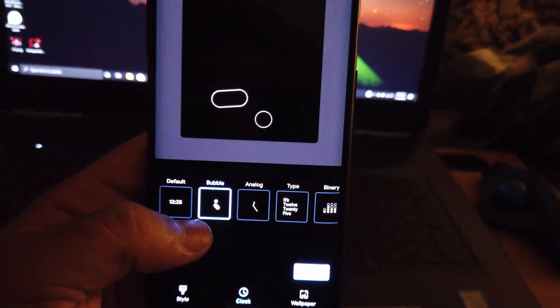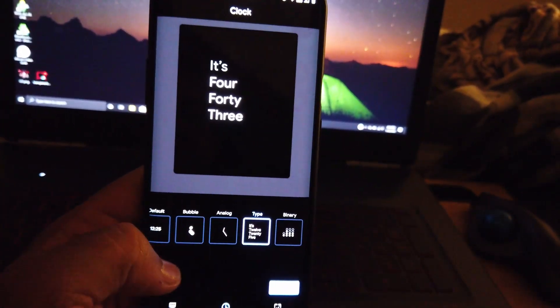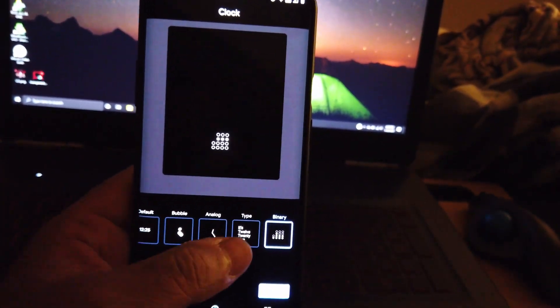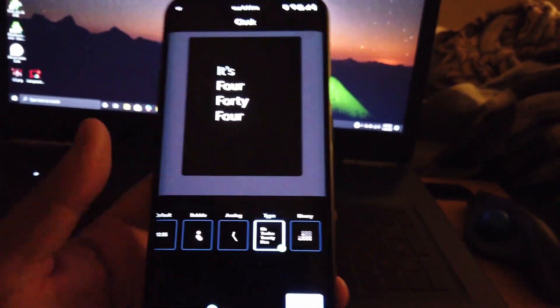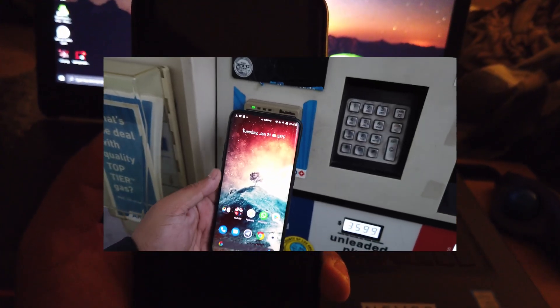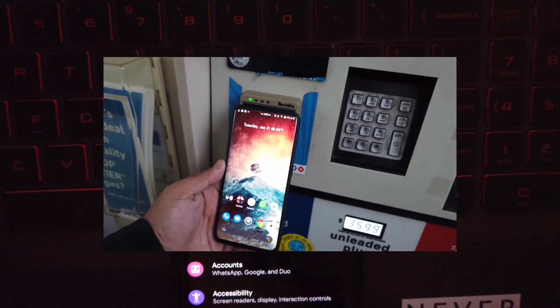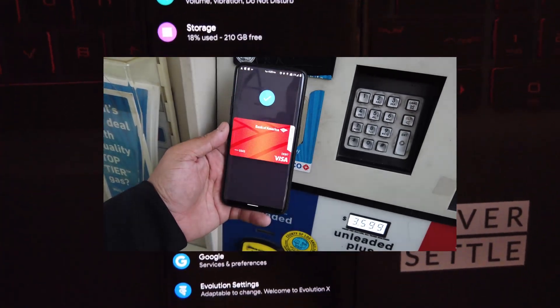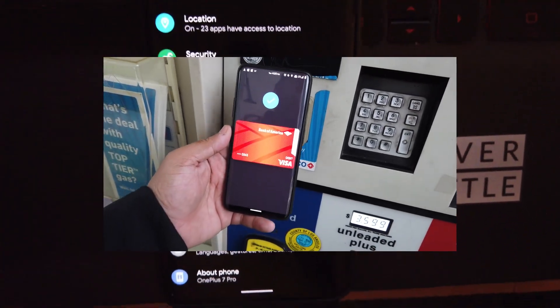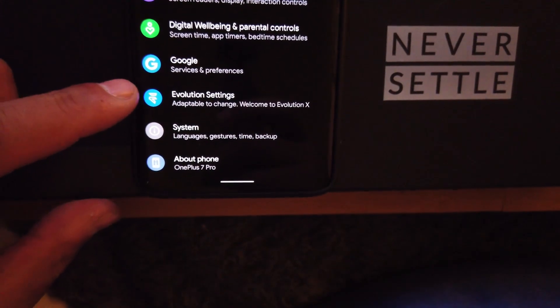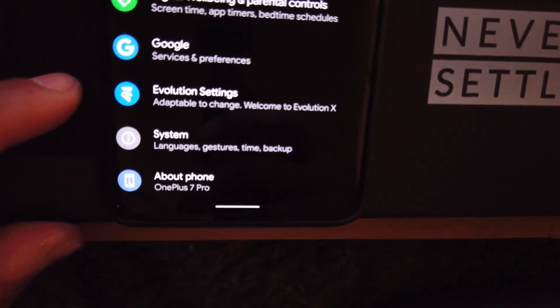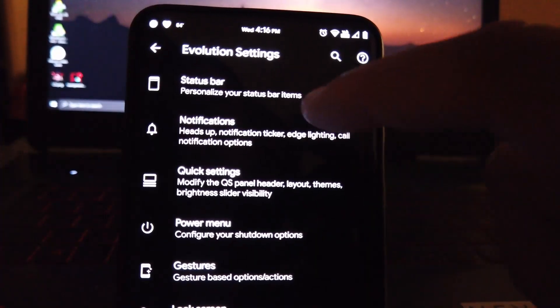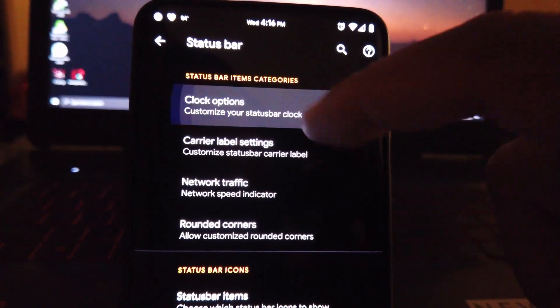But before I forget guys, real quick, usually I try Google Pay on a lot of the ROMs and it doesn't work even with Magisk. I don't even have Magisk on this ROM and I tested it out and it's working. Continuing with the ROM, Evolution X comes with their own custom settings, so let's check that out.